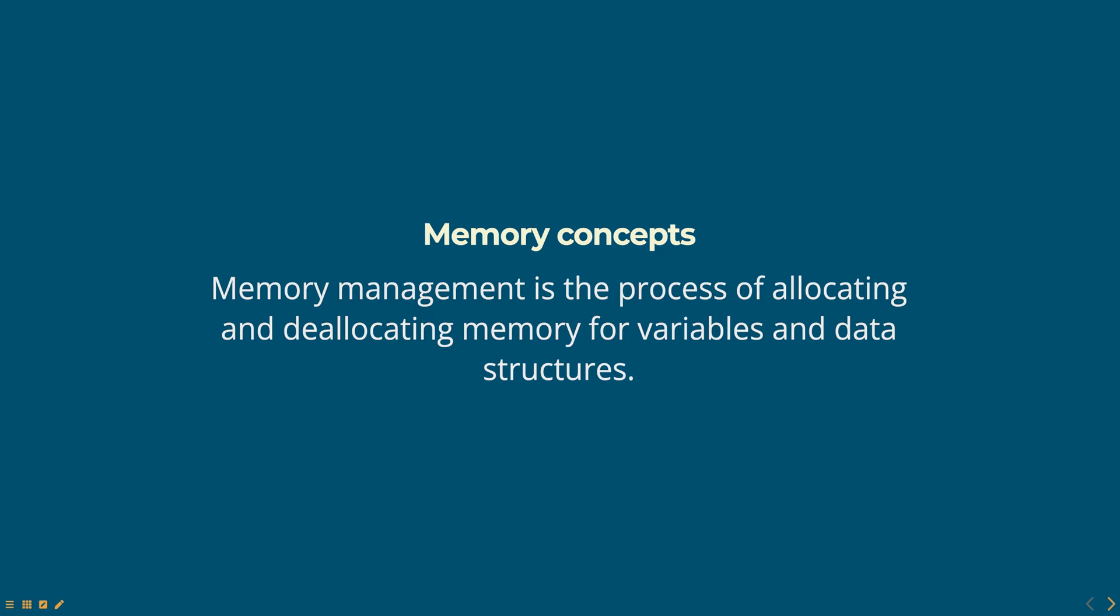In JavaScript, memory management is the process of allocating and deallocating memory for variables and data structures. JavaScript uses a heap to store variables and data structures and a garbage collector to manage the memory in the heap.